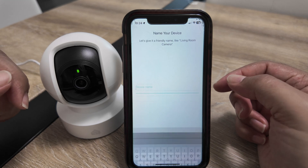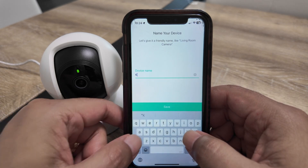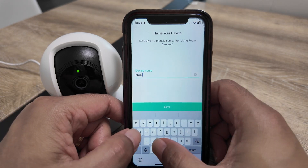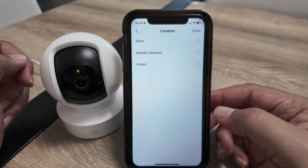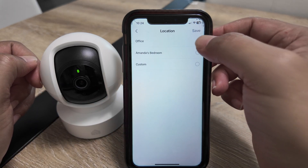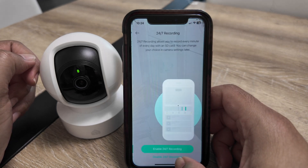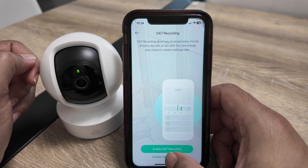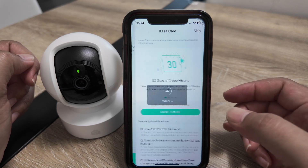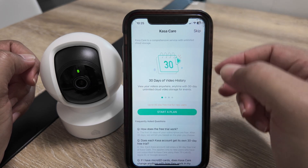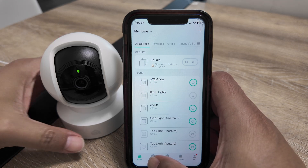Once connected, you need to insert a device name — let's say 'Casa Cam'. Hit Next, select a location, and save. Then I just skip the optional steps, hit 'Sounds good', and skip that one as well.